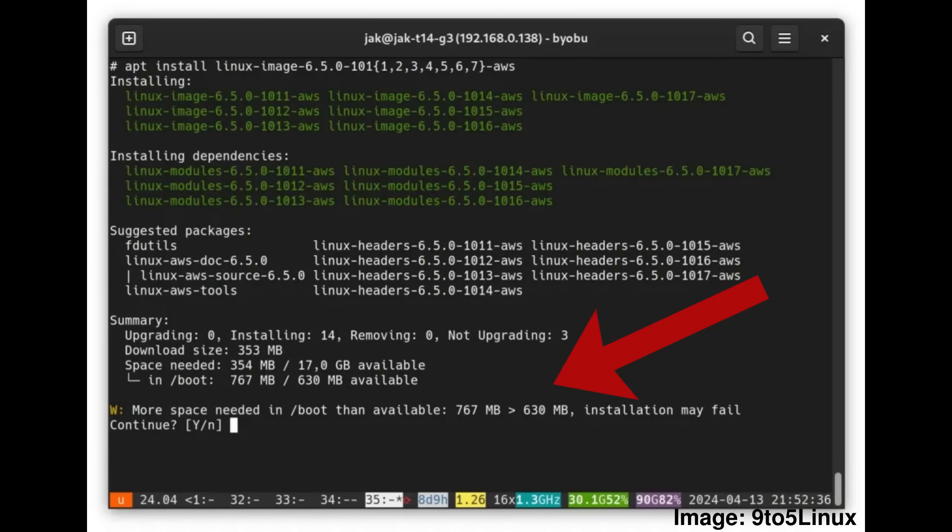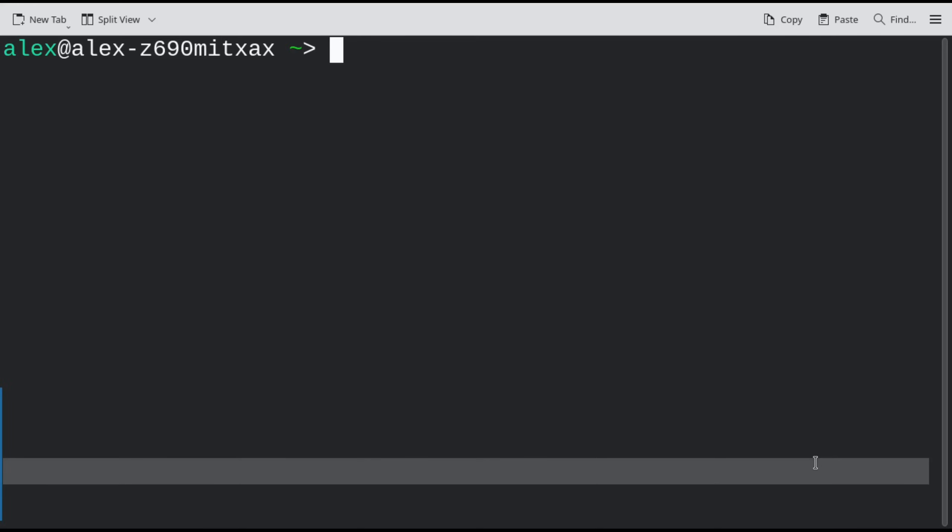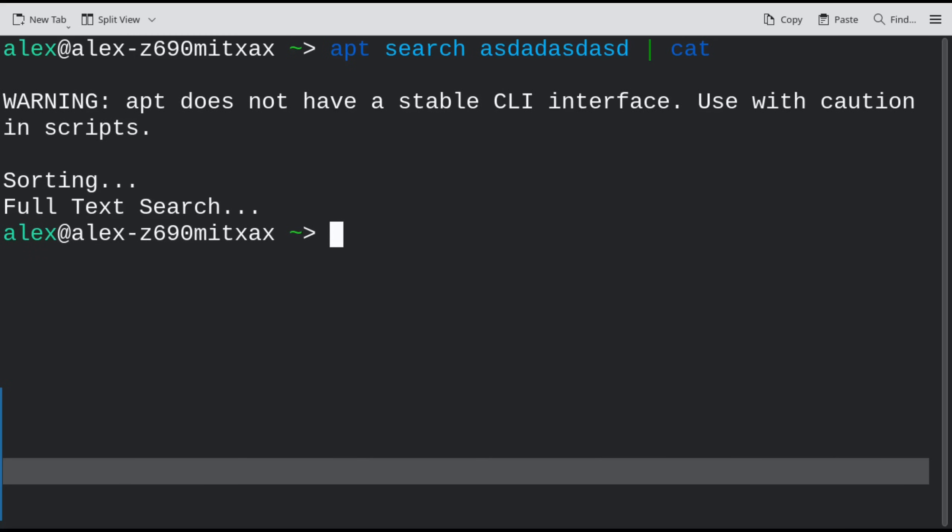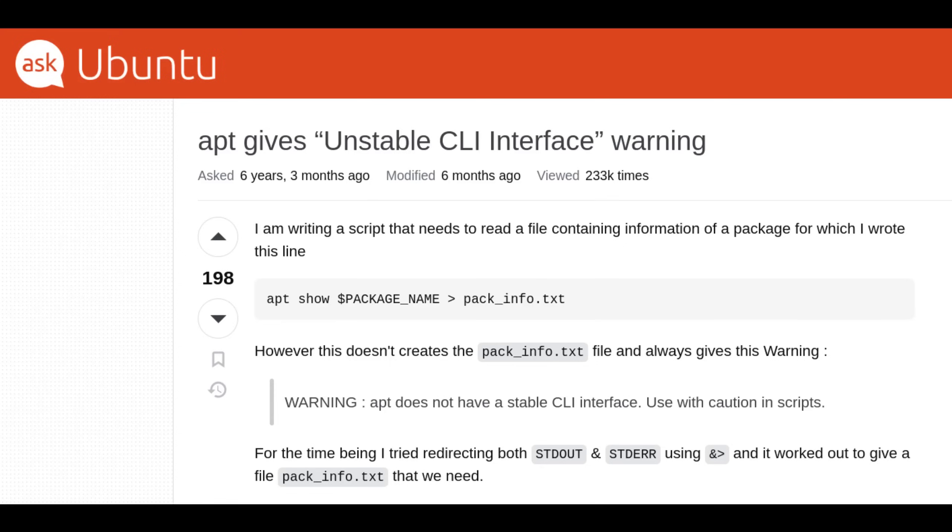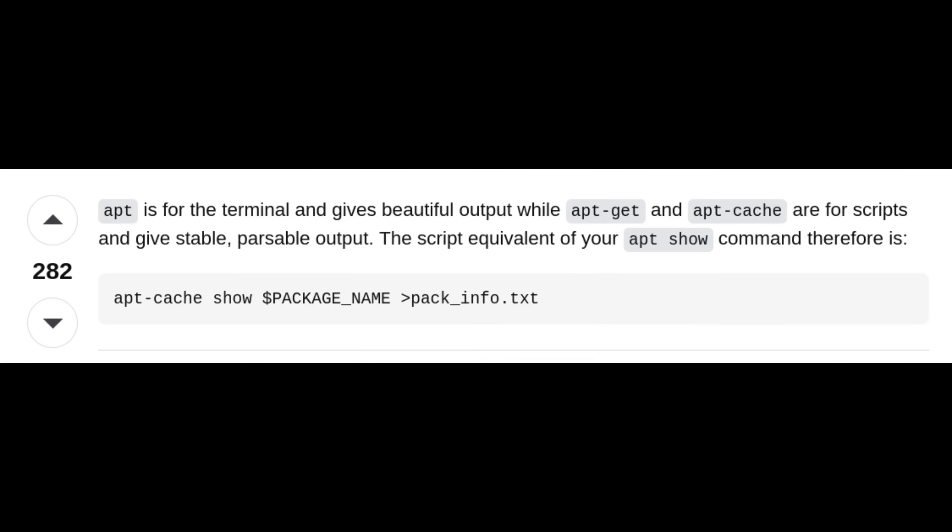This update, by the way, is one of the reasons why APT prints a warning when you try to pipe its output to another command or a file. The output of the APT command will change with this update, so let this be a reminder to use apt-get, apt-cache, apt-list and those kinds of commands if you really need to use them in a script, because their output is stable.